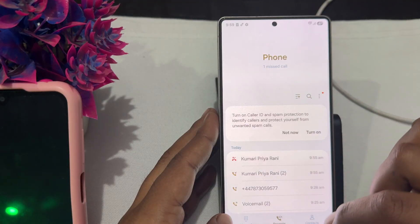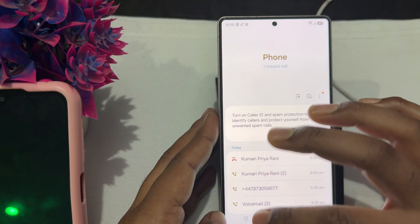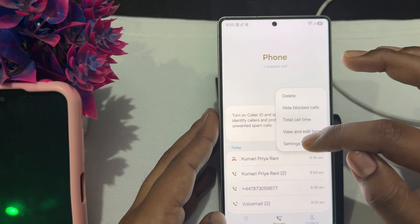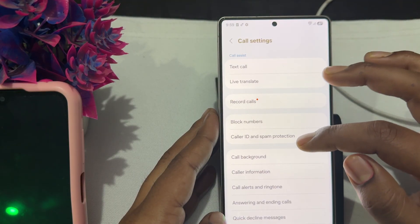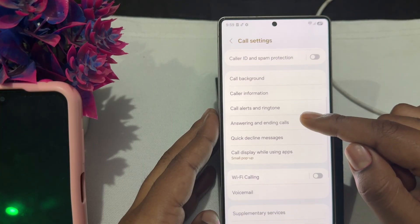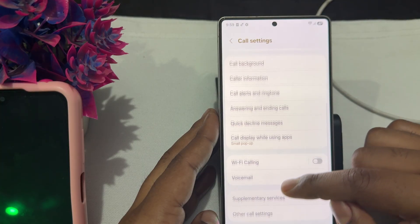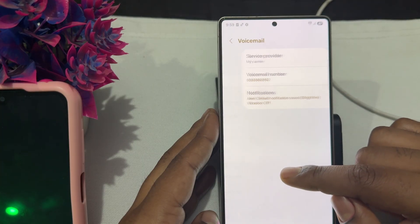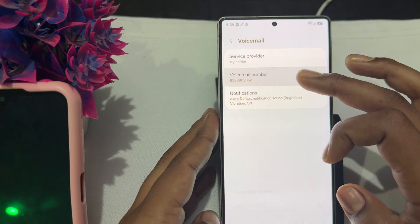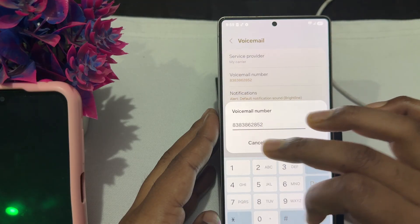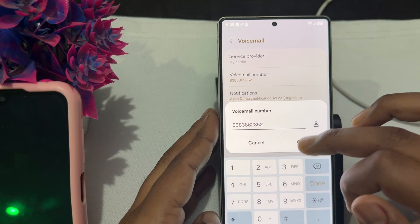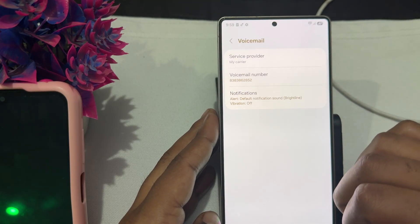Then check whether your number is registered for voicemail. Tap the Phone app, tap the three dots, go to Settings, then go to the Voicemail option. Select your voicemail number and enter the number you are using for voicemail.